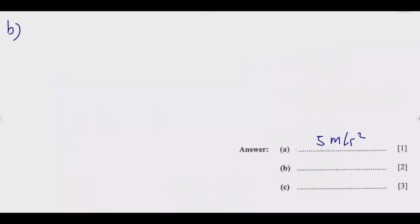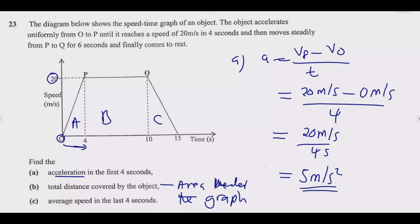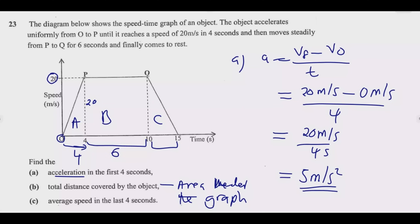Region A is a triangle with a base of 4 and a height of 20. Region B is a rectangle with a length of 10 minus 4, which is 6, and a height of 20. Region C is a triangle with a base of 15 minus 10, which is 5, and a height of 20.